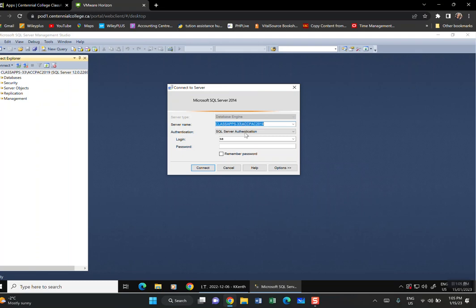I made a mistake — I didn't copy and paste the server name. Go back to 'Connect Database Engine,' highlight the server name, and press Ctrl+C to copy it. The system remembers me so I'll do a quick connect.